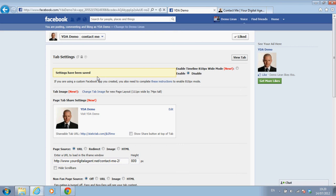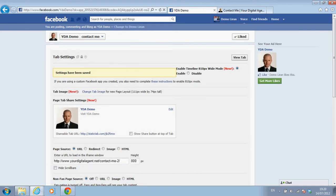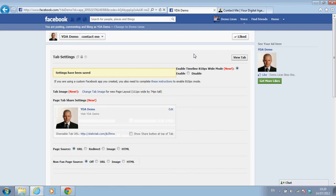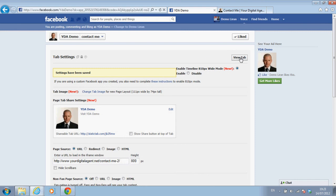Settings have been saved. If you want to see how it looks, you can view the tab as a preview. Let's save settings again and then check out the view tab to see exactly if we like it or don't like it.